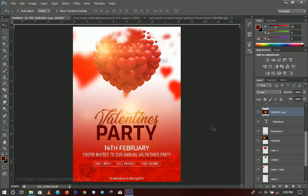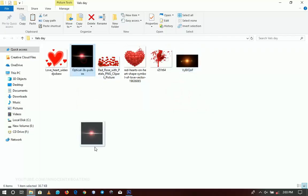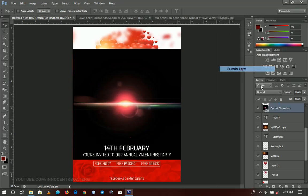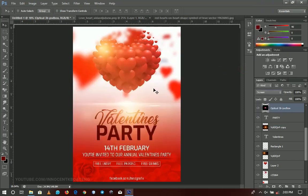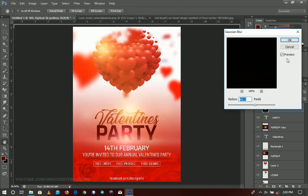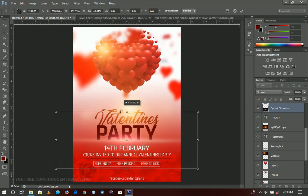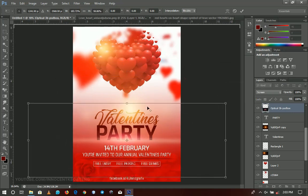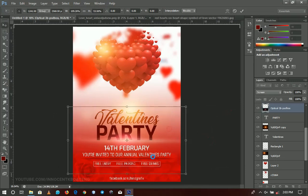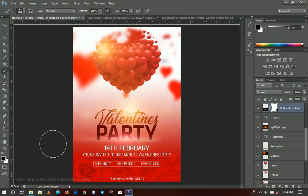Next I'll select the Party layer and bring in the optical 3D lens flare, positioning it right over the Party text. I'll rasterize it, change the blending mode to screen, then apply filter, blur, Gaussian blur to soften it. I'll resize it and also resize it vertically so it pops right into the Party text. Finally I'll add a layer mask and brush off any areas I don't want.